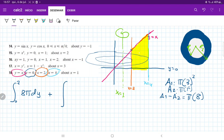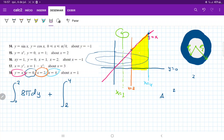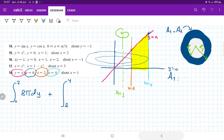Now for the second integral, which begins at 2 and ends where y equals x intersects x equals 4, so x equals 4 and y equals 4. We form A1 and A2 again. For A1, the radius still goes from x equals 1 to x equals 4, so it's still pi times 3 squared.